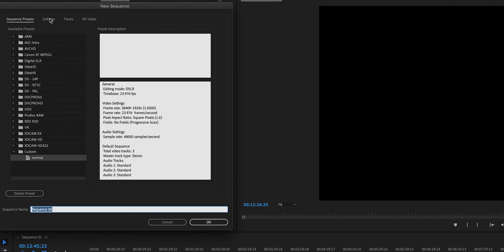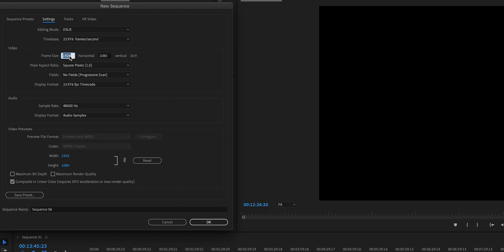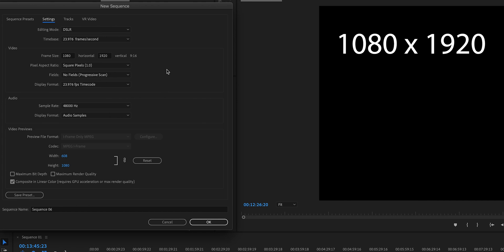First, you need to make another sequence — hit Command+N to make a new sequence and go to Settings. The only thing you have to change is the frame size in the video section. Usually it's 1920 by 1080, which is a 16 by 9 aspect ratio — that's horizontal. But this time we want to make it vertical, so we're going to make this aspect ratio the opposite: 9 by 16. Simply put 1080 in the width field and 1920 in the height field, and now it's 9 by 16. Leave the rest unchanged and hit OK — now it's vertical.